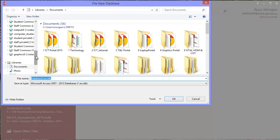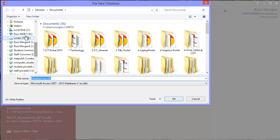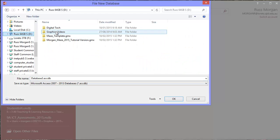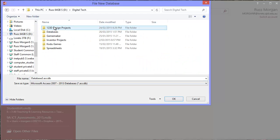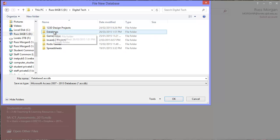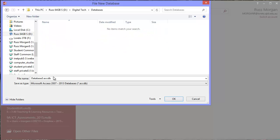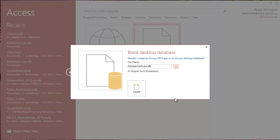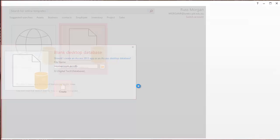So I'm going to put mine into my D drive, into my Digital Tech folder, and I've got a folder there called Databases. And I don't want to call it Database 3, I'm going to call it Homeroom, because my database is going to be about Homeroom. So I'm going to click OK, and then I'm going to hit Create.